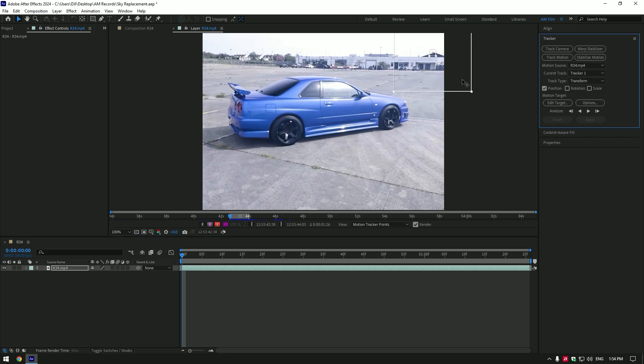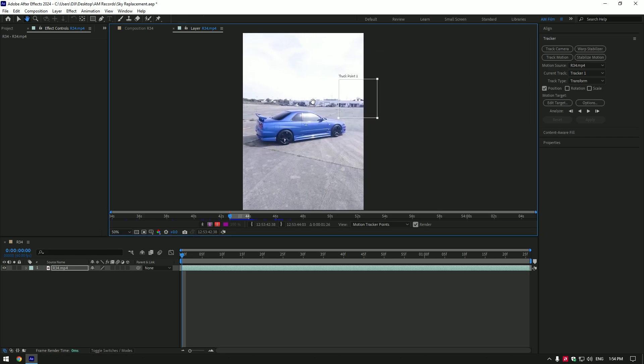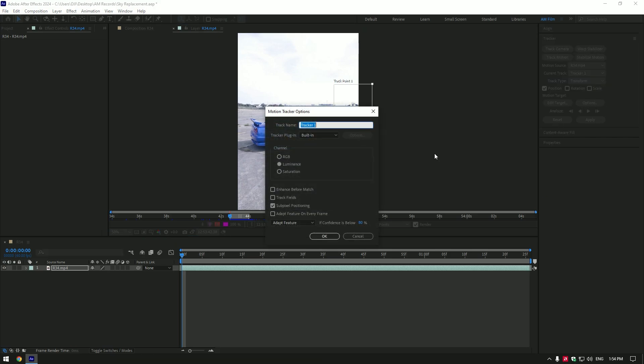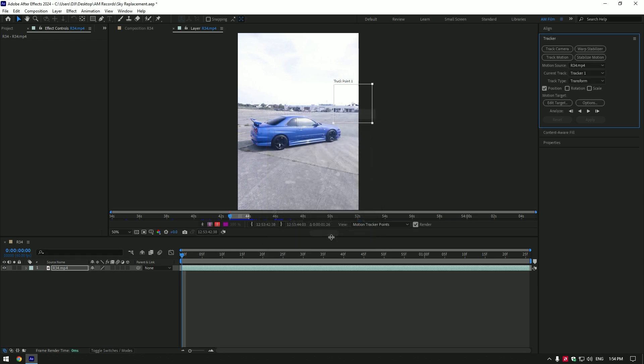This will analyze a bit longer but the result will be better. Now click on Options. Under the Channel, select RGB and make sure to toggle on Adapt Feature on Every Frame. Now click OK and let's track that point forward.